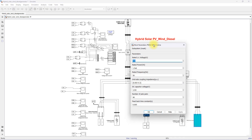This is the PMSG wind turbine system. The rated voltage is 400 V, rated power is 1.5 megawatt, and rated frequency is 50 Hz. The DC capacitor voltage is 1050 volt.